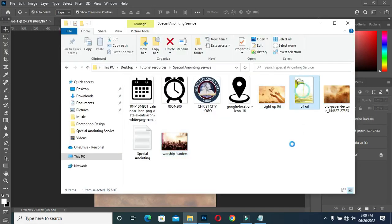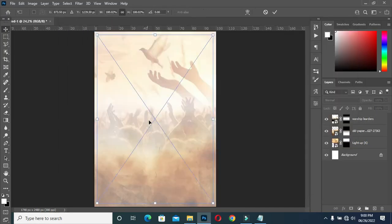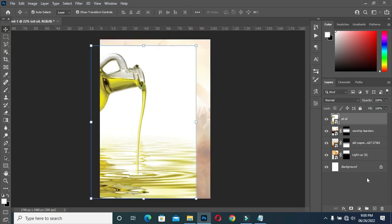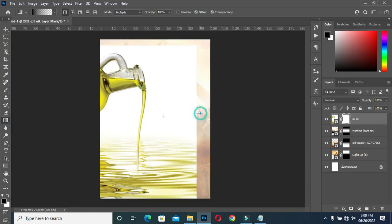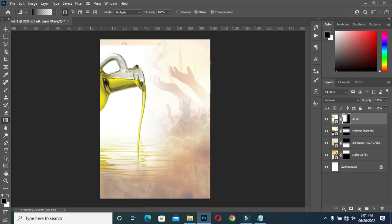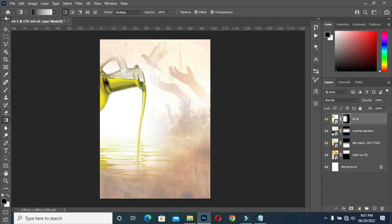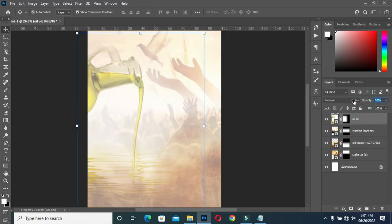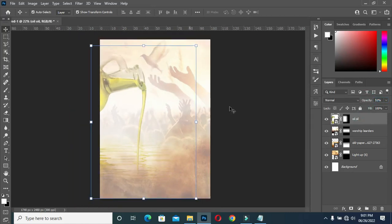I will bring this one. Then position it around here. Let's apply layer mask. Pick your gradient tool again. Then you blend over here, then blend the bottom over here, and blend the top here. Then reduce the opacity.